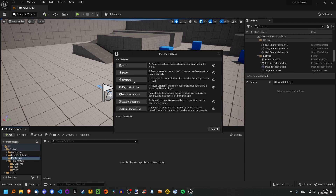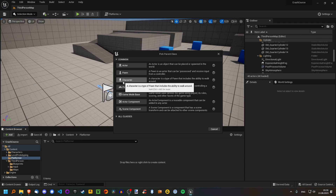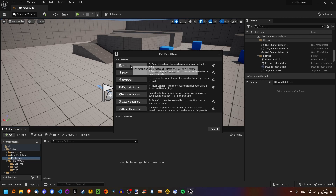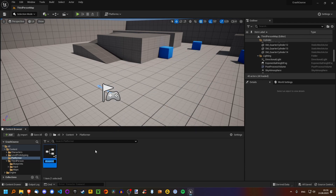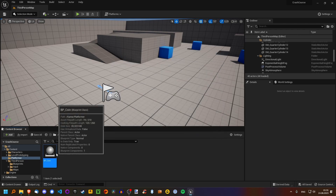There are also more specific types like a character. The character we control in-game is actually a subclass of character. I'll also explain a bit about what classes are, but basically they are related to these types. We're just going to use actor — we don't need anything more specific. We're going to name this actor "BP" for blueprint, underscore coin. Save that and let's open it up.